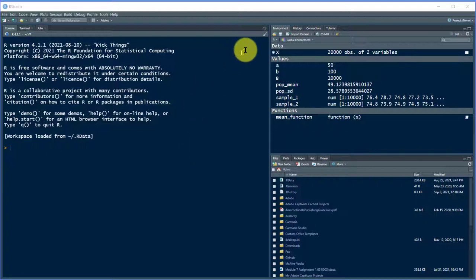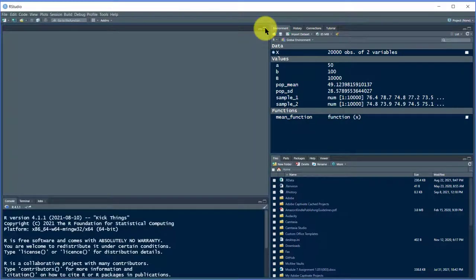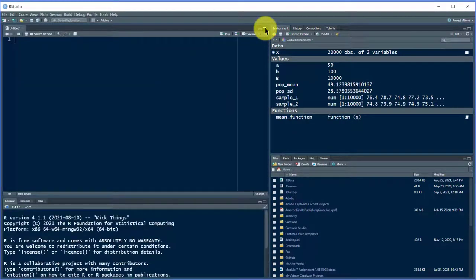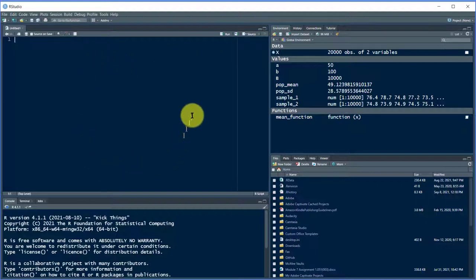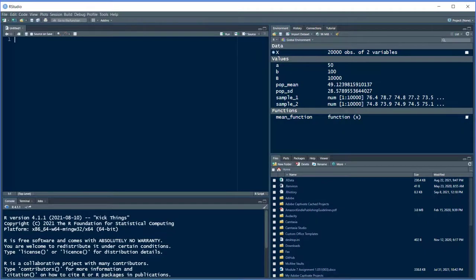Here is something I just discovered — up here there's a little icon, it's like folders. If you click on that, lo and behold, the source pane, the editing pane shows up. Hope this helps.